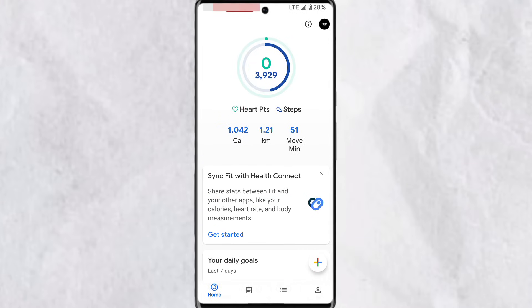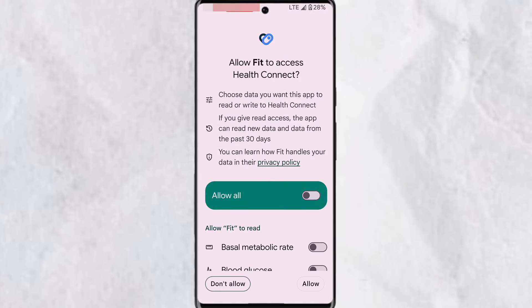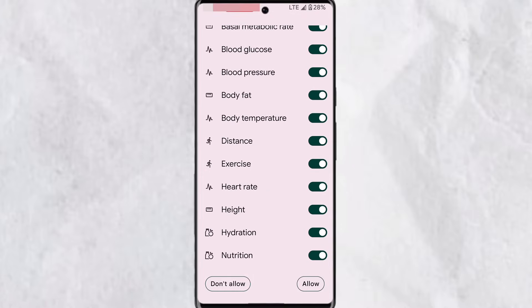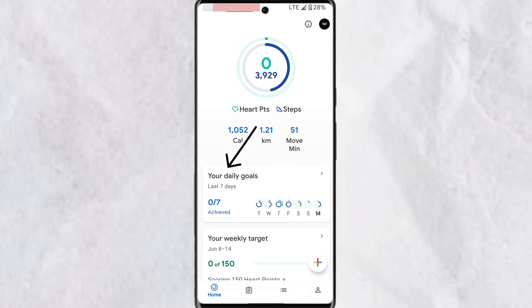On the dashboard you'll see 'Sync Fit with Health Connect,' which allows Google Fit to share stats between the app and your other apps, like calories, heart rate, and blood measurements. This also has to be connected to your Google account. Tap 'Get Started' — when you allow the app to read data types from Health Connect, it uses this data to provide features like tracking your fitness and health and giving related recommendations. Tap 'Setup,' toggle on the data you want to share, tap 'Allow,' and then tap 'Done.'